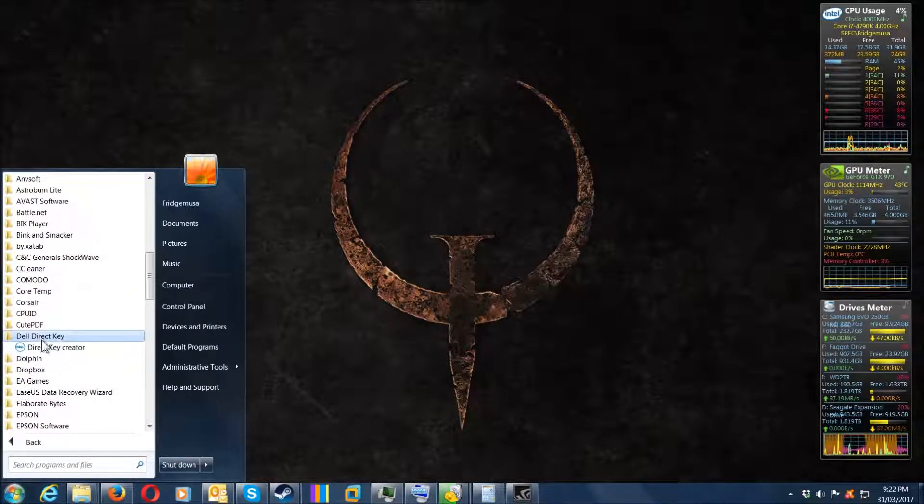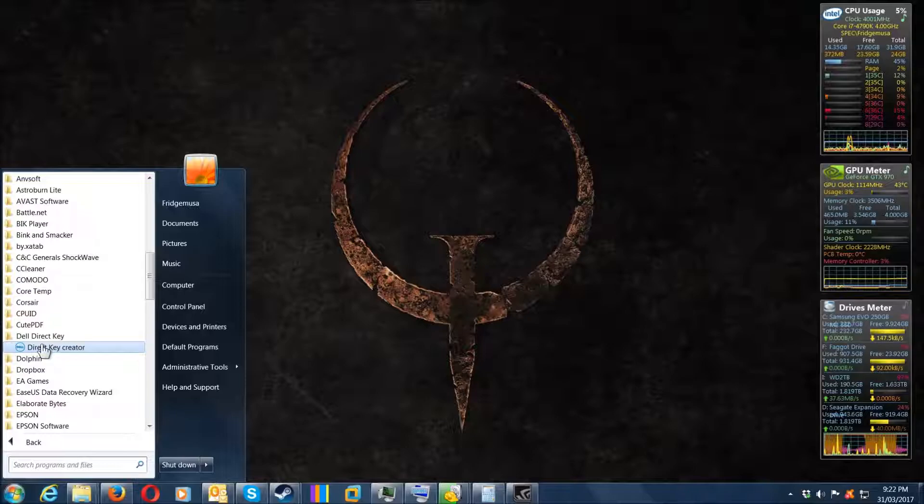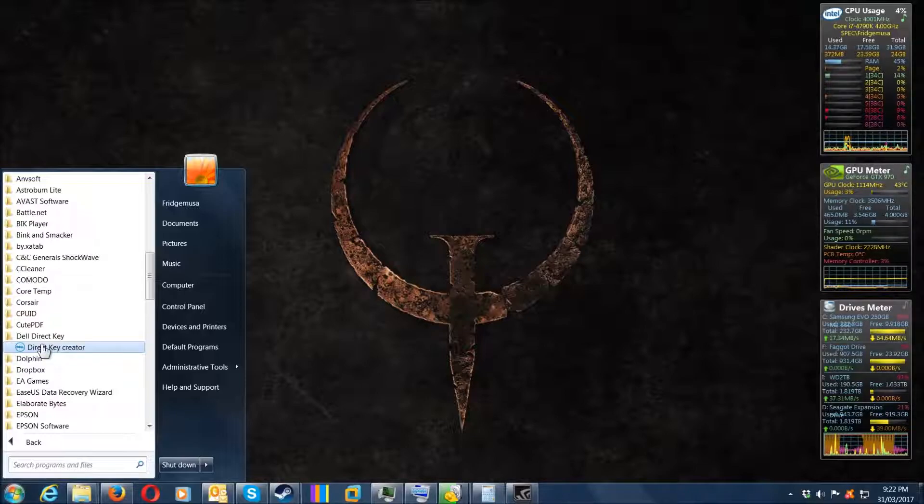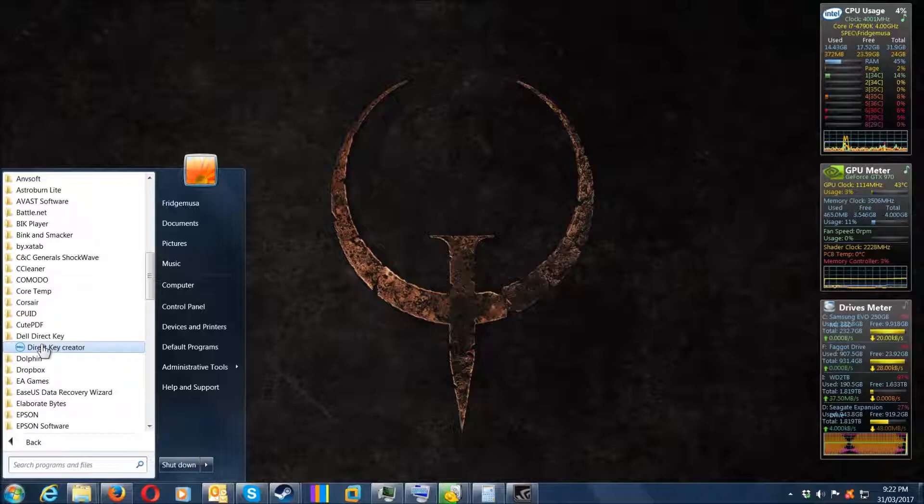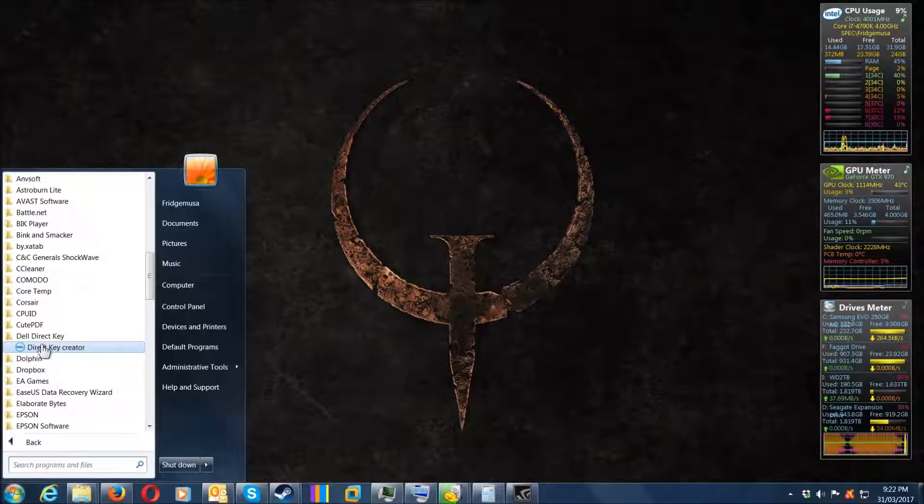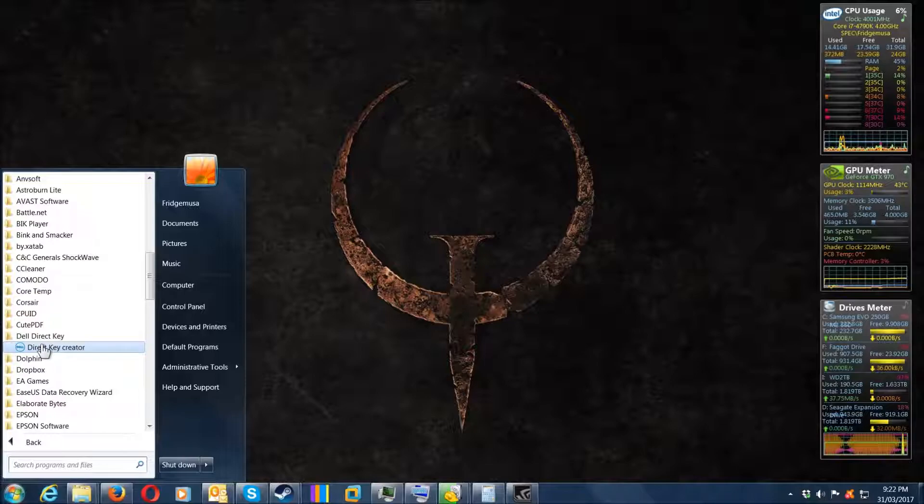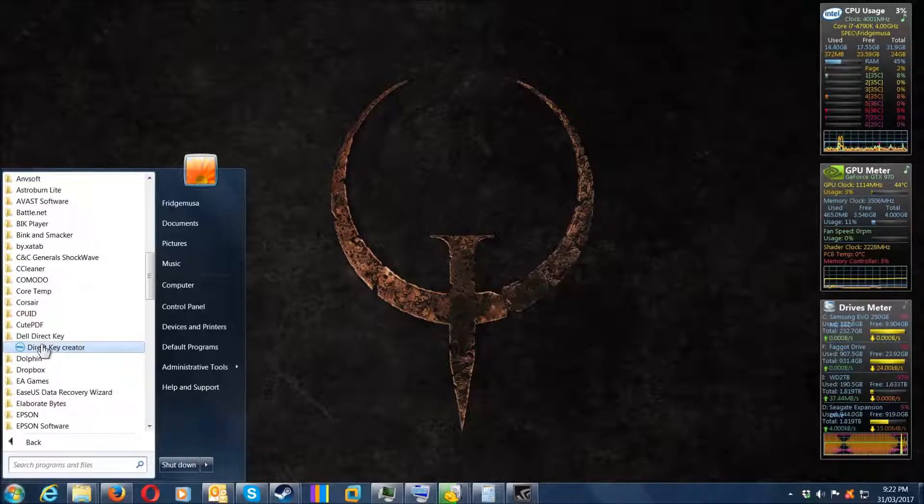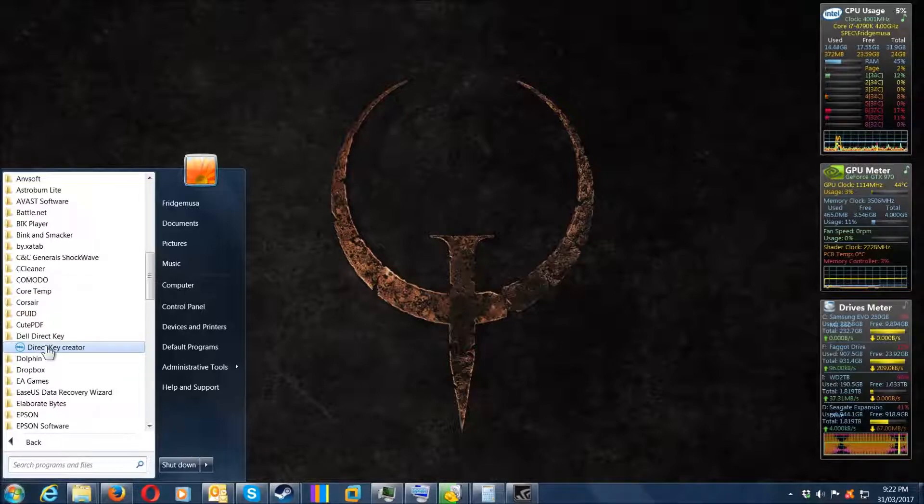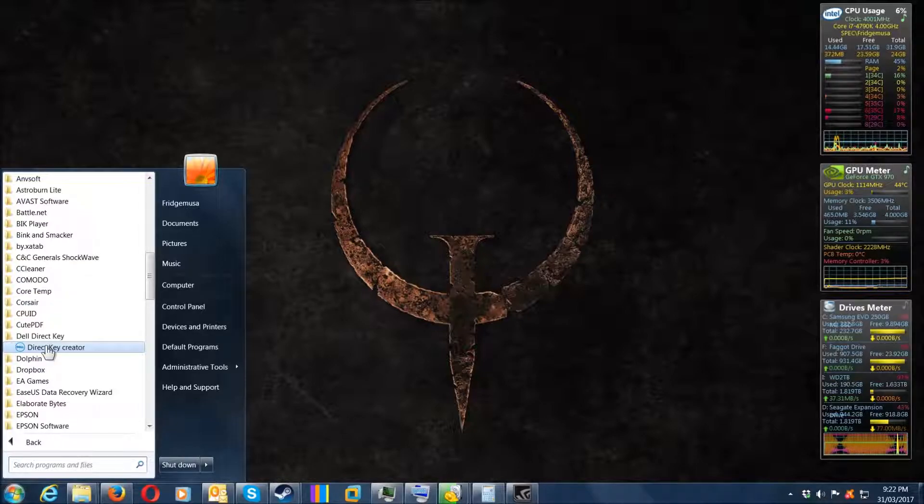Dell Direct Key Creator. If you're having a problem with your Dell laptop, you can put in your service tag on the Dell website. I'll put a link in the description.